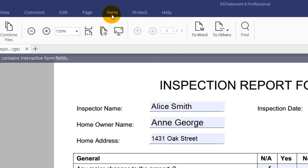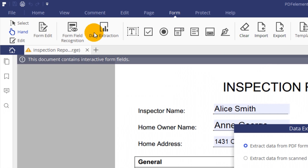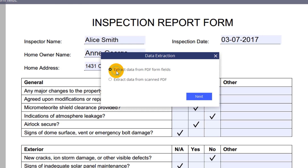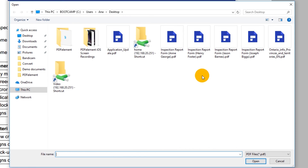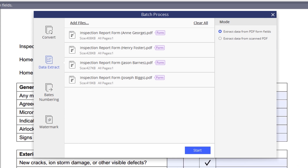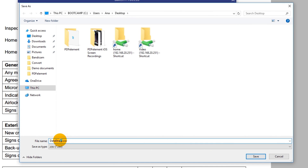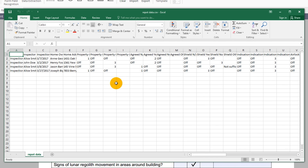To begin, click the Form tab and then click the Data Extraction icon in the toolbar. Next, choose to extract data from PDF form fields. In the next window, click the Add Files button and add as many identical PDF forms as you like, then click Start. In seconds, PDFelement extracts information from each form into a single, organized CSV file. Click the Finish button to access and review your data straight away.